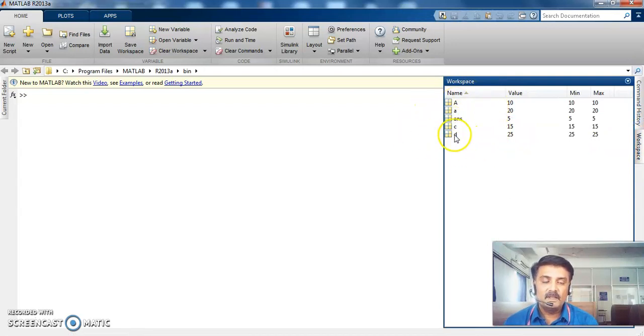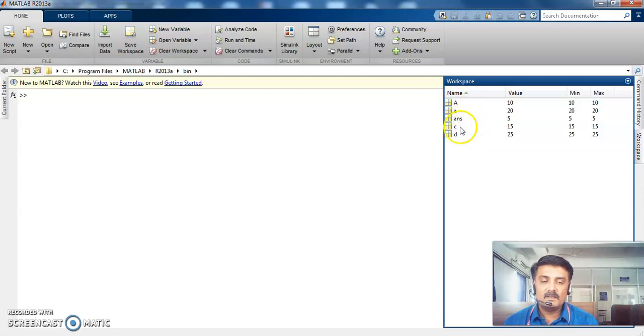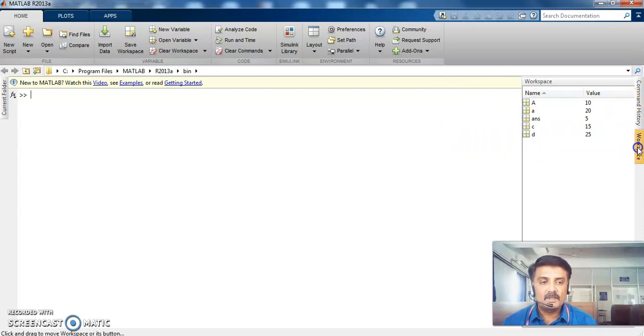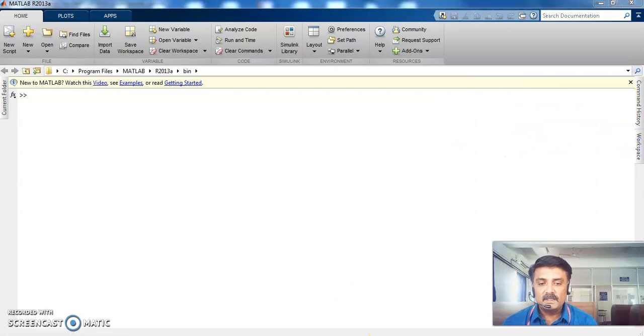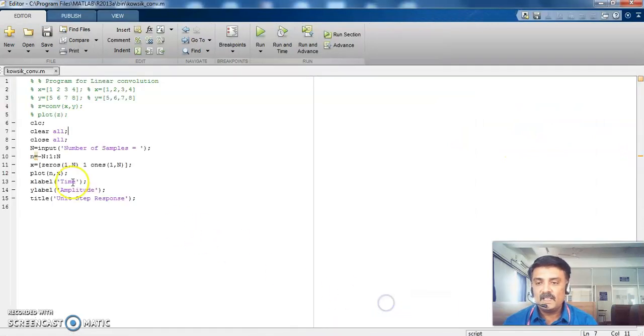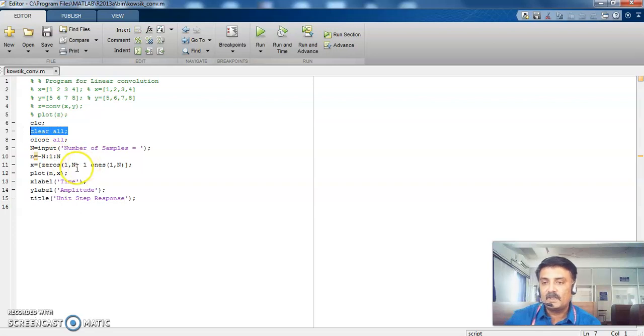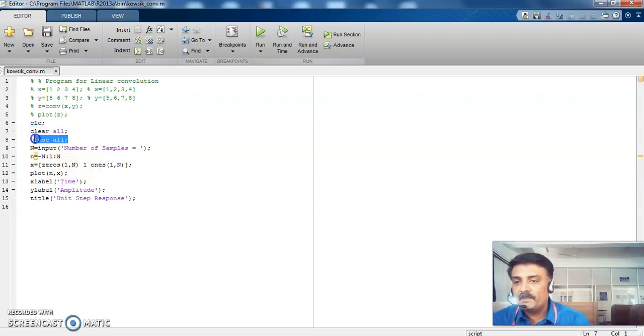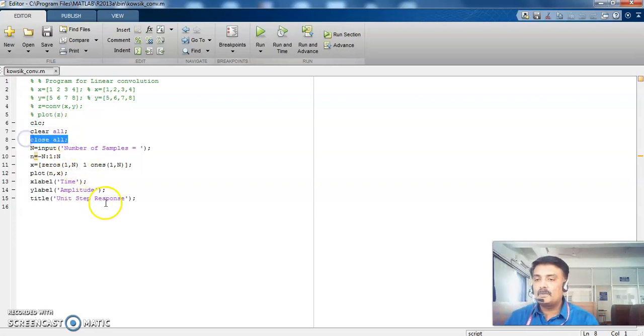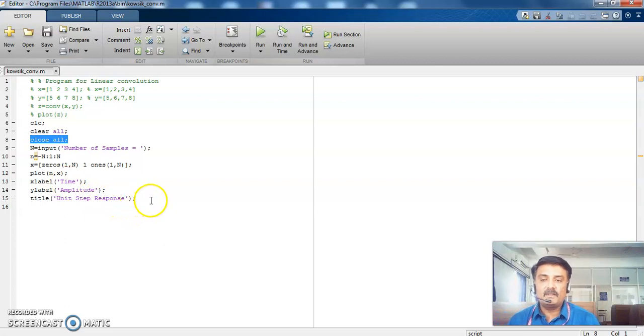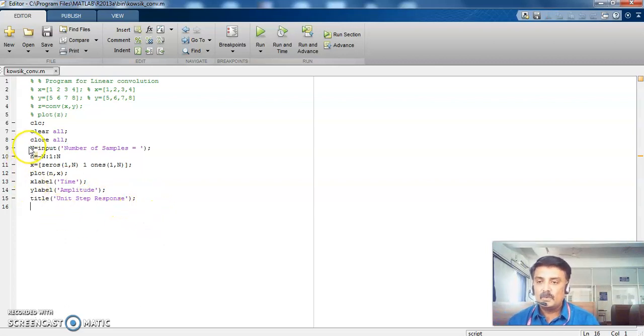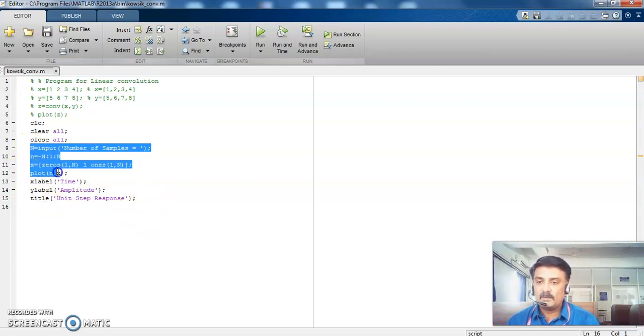So far we have performed capital A value, small a value and the answer is reflected in C and D values. So all are stored in the workspace. So this clear all will clear your workspace values. So close all will close your additional windows like figure windows.